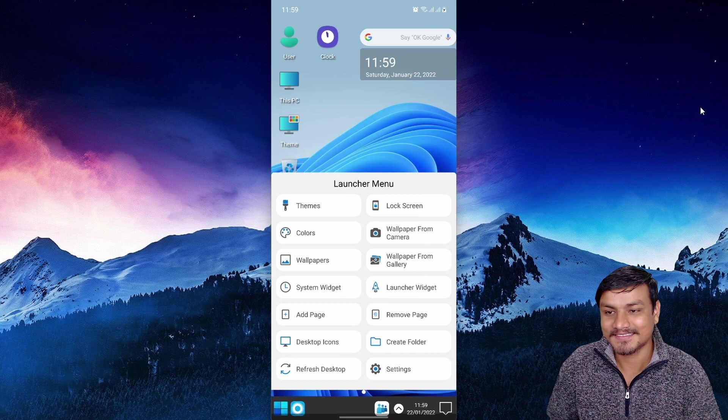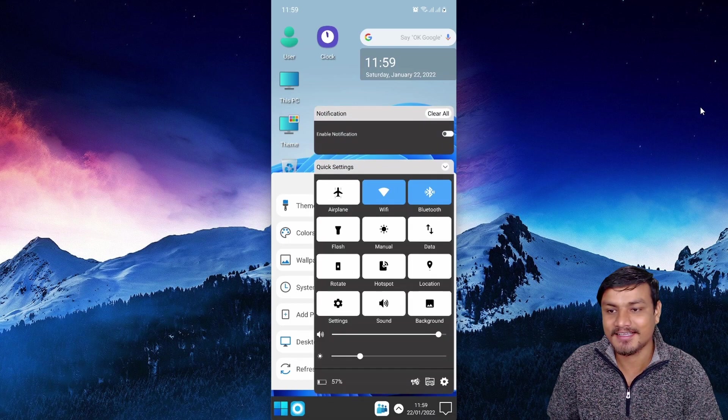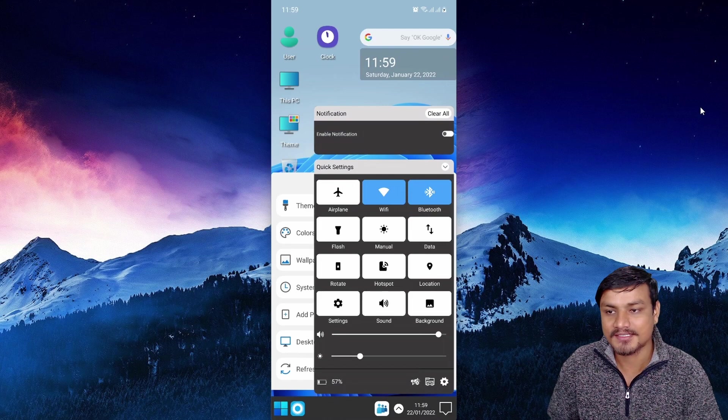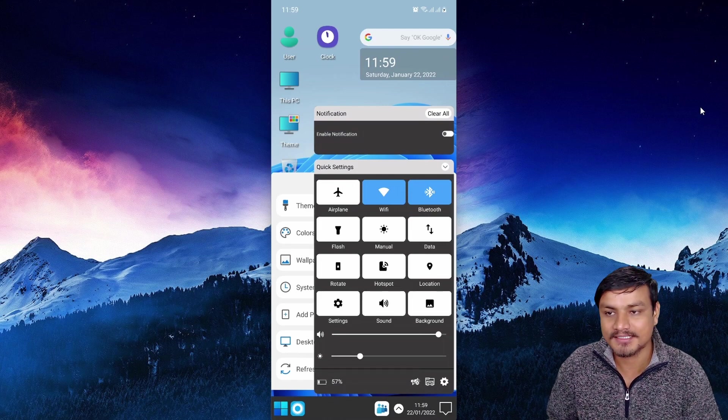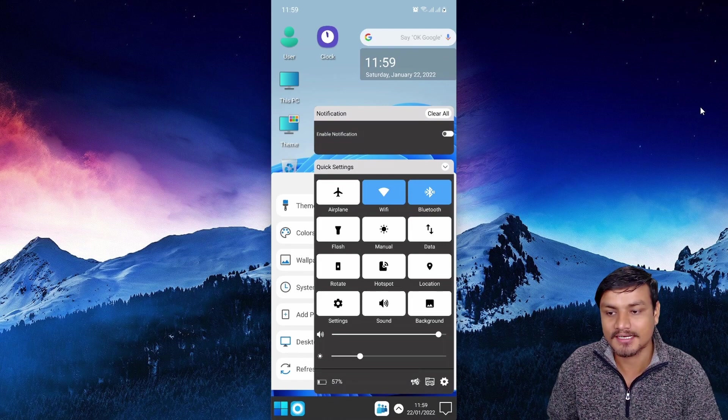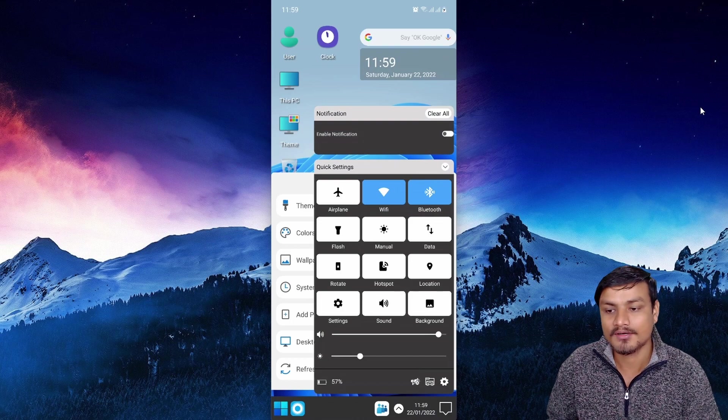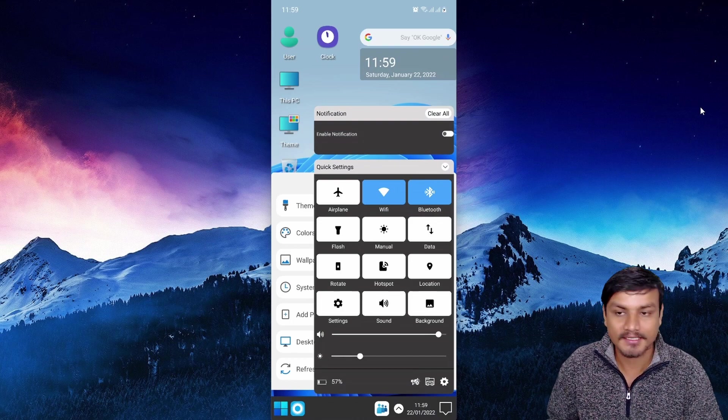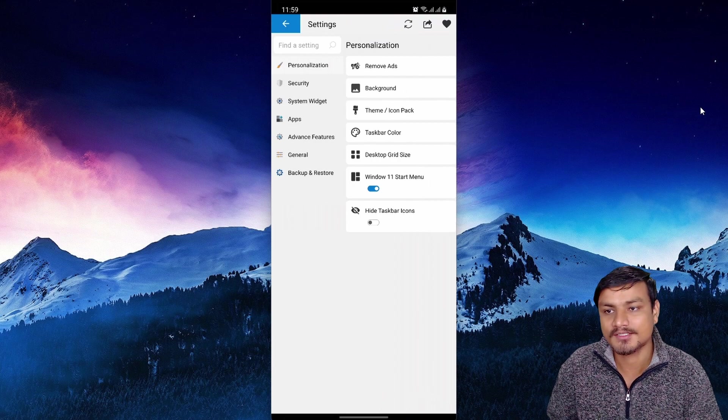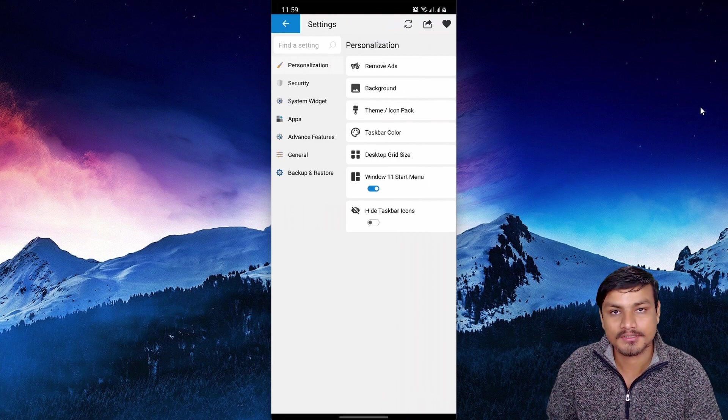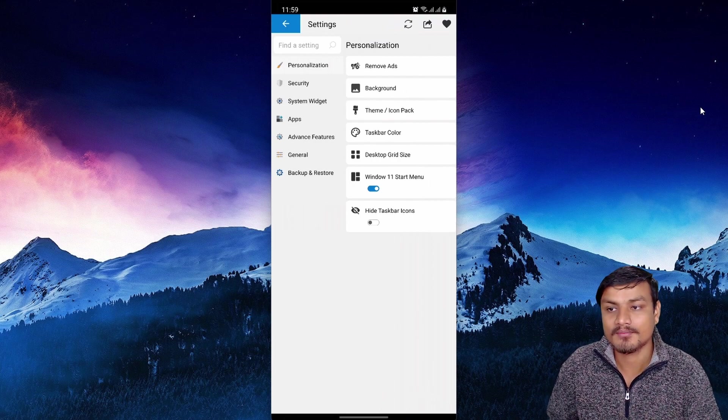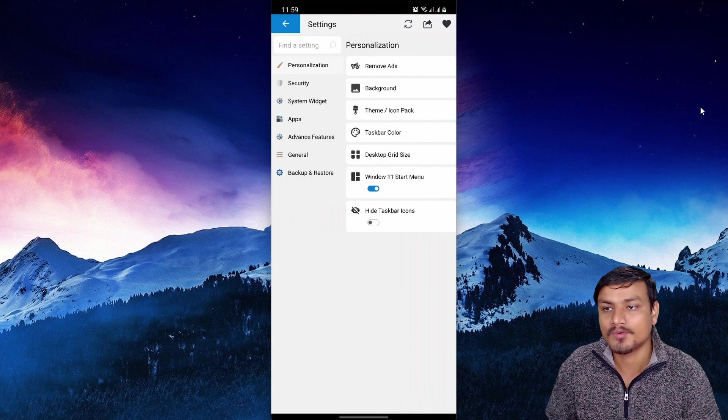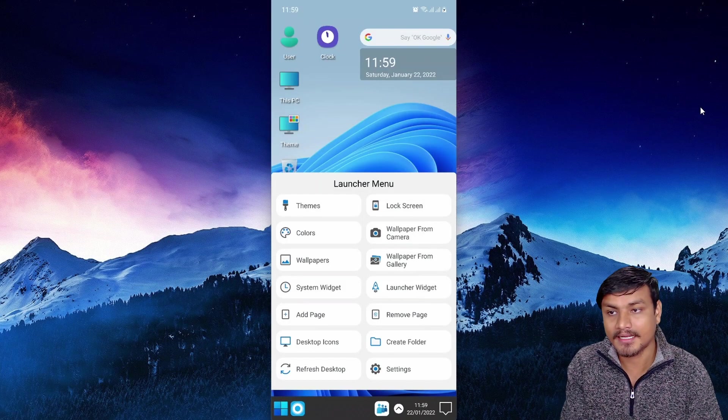Just like on a computer, we have Action Center and Quick Settings - notifications and everything. We have sound control, brightness control, and we have the settings option which brings you to the Computer Launcher's settings. In here we can personalize and customize our Computer Launcher. This is